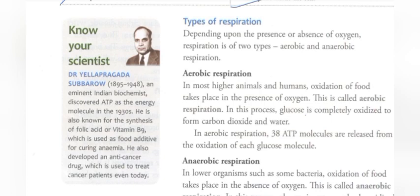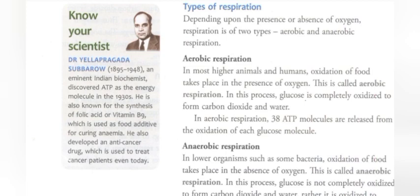Now we will talk about types of respiration. We have millions of living organisms in the world, so do they all respire in the same way? There are different types of respiration. If respiration happens in the presence of oxygen, we call it aerobic respiration — 'aero' means air or oxygen. If it happens in the absence of oxygen, we call it anaerobic respiration. Aerobic means presence of oxygen; anaerobic means absence of oxygen.